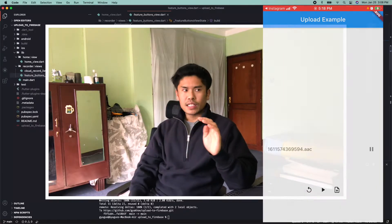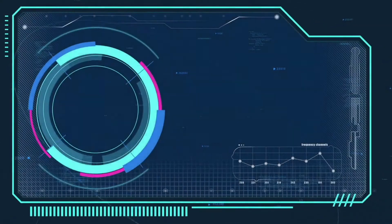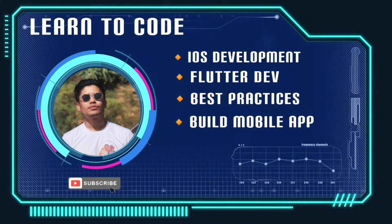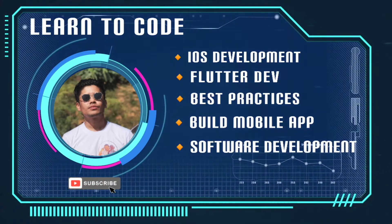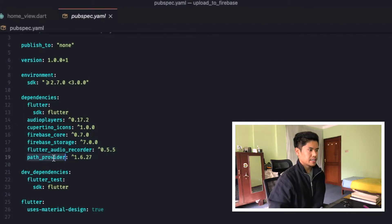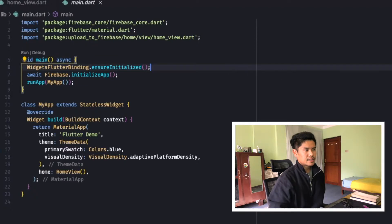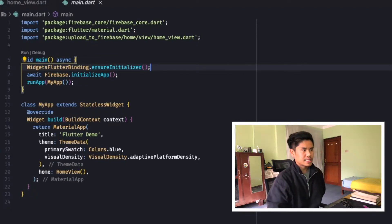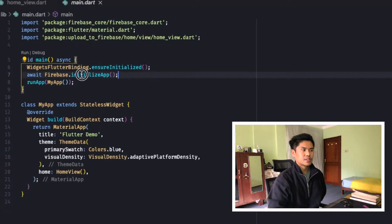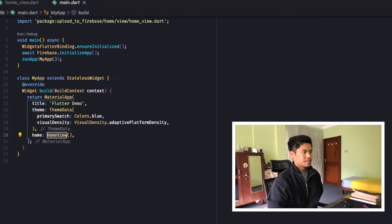Let's begin. Let's check the dependencies — these are the four dependencies you need to add: firebase_core, firebase_storage, flutter_audio_recorder, and path_provider. In main.dart, we need to make our void main async, then call flutter_widgets_binding.ensureInitialized, then await Firebase to initialize. Our MyApp is a MaterialApp that returns a HomeView.